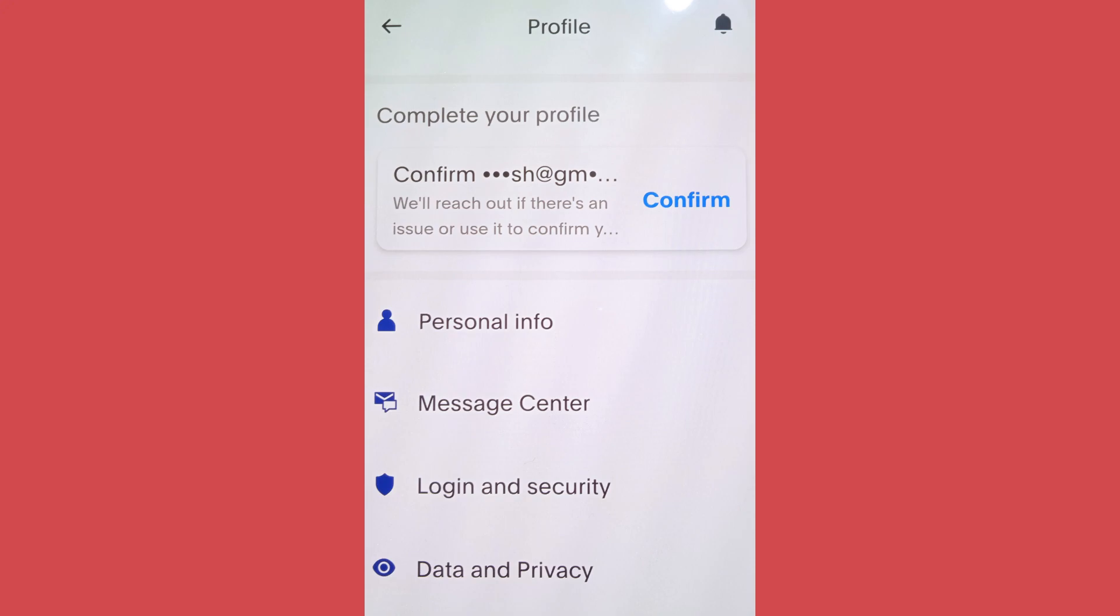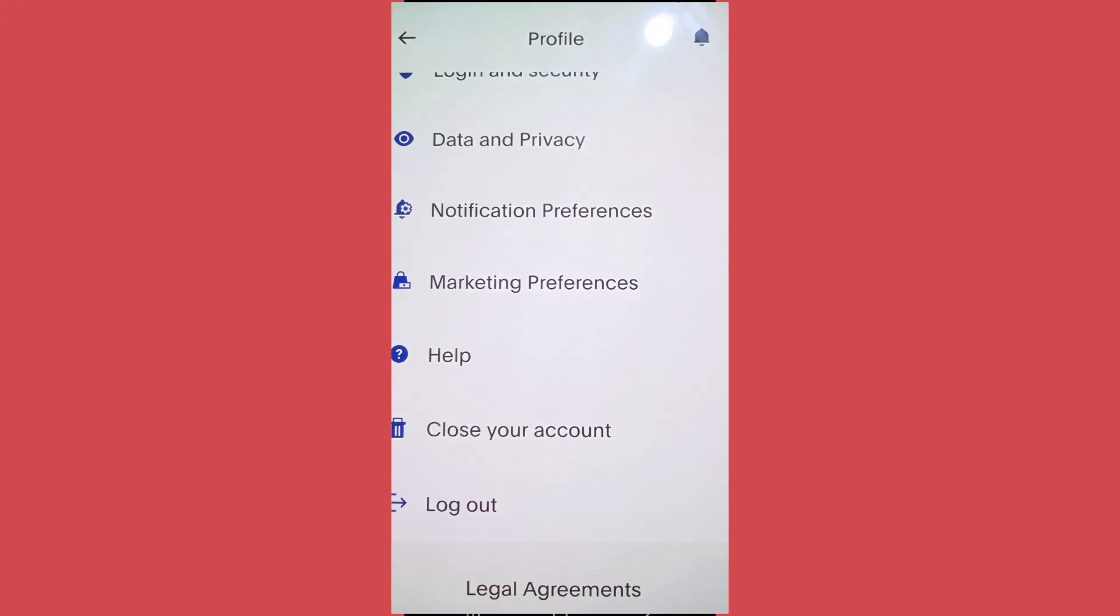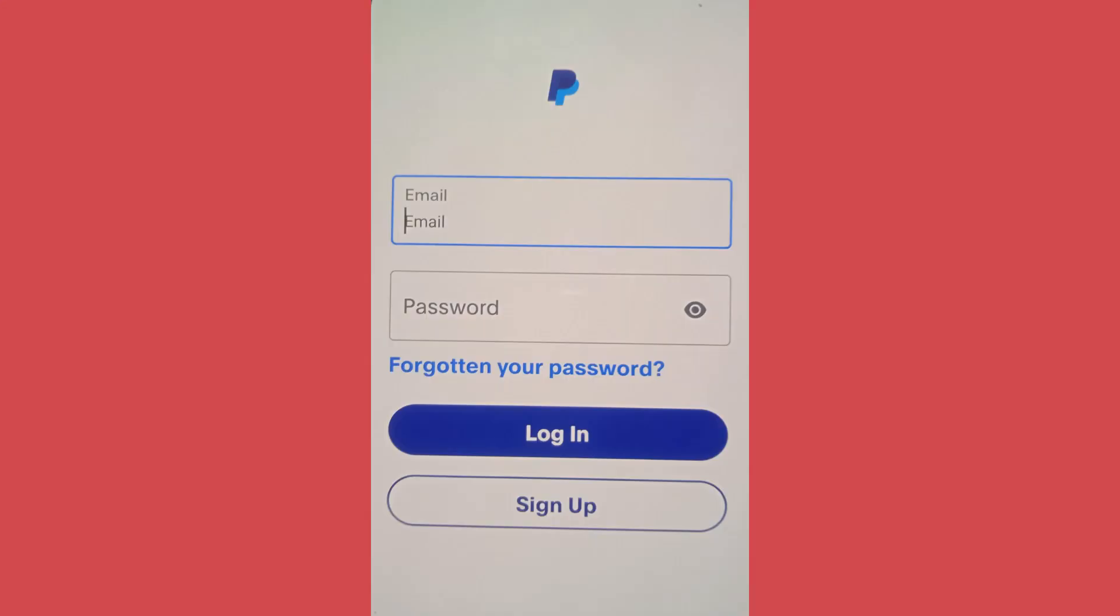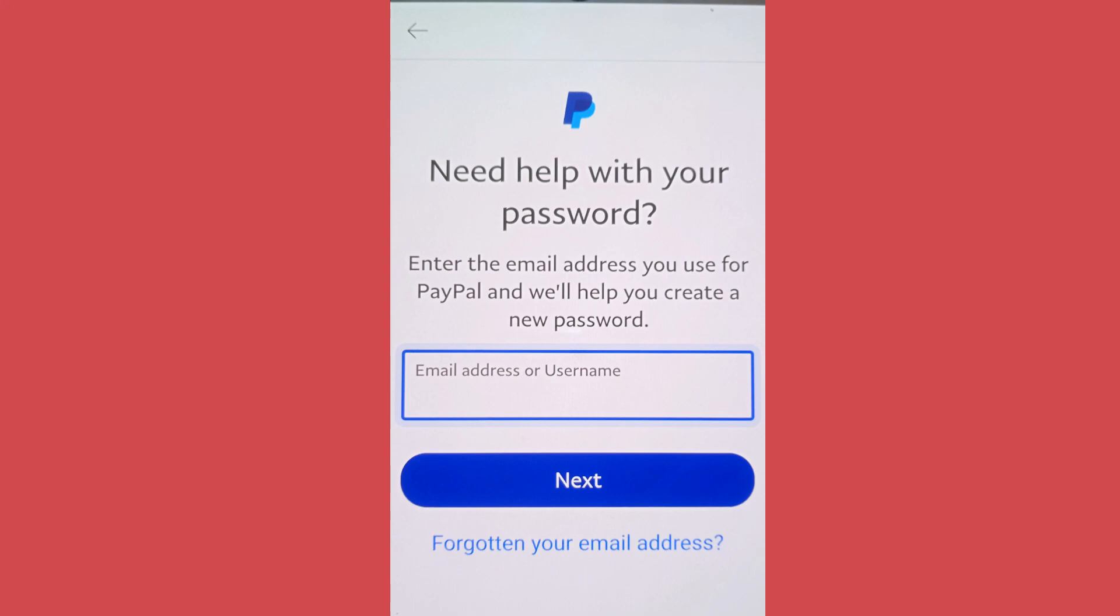In order to do that, scroll below and tap on logout. As you try to login once again, tap on forgotten your password, then enter the same email address that you used while creating your account and tap on next.